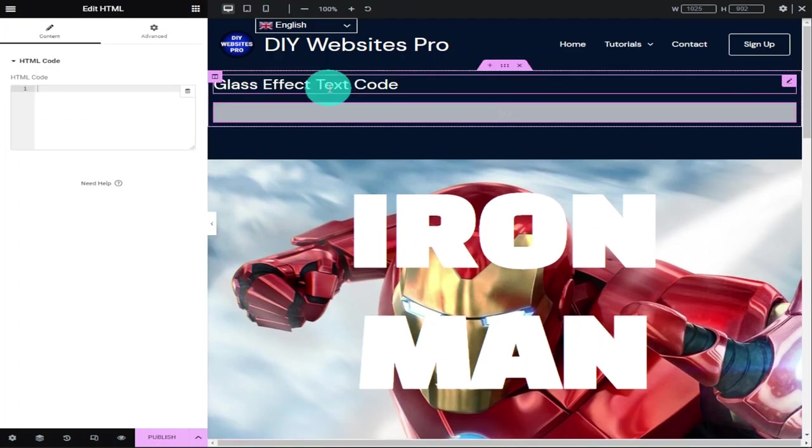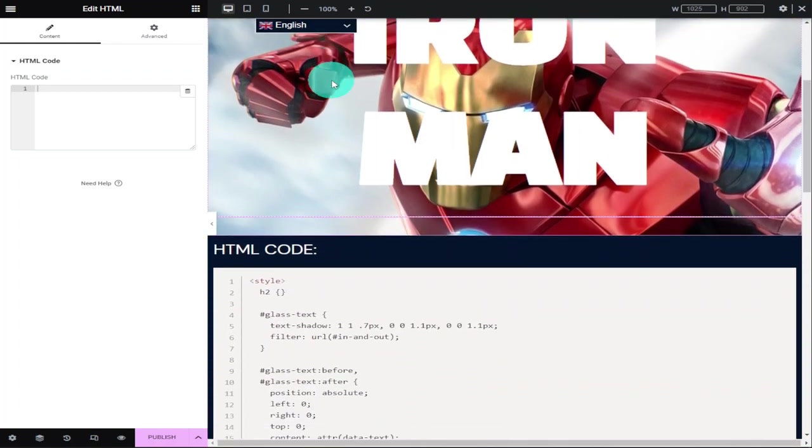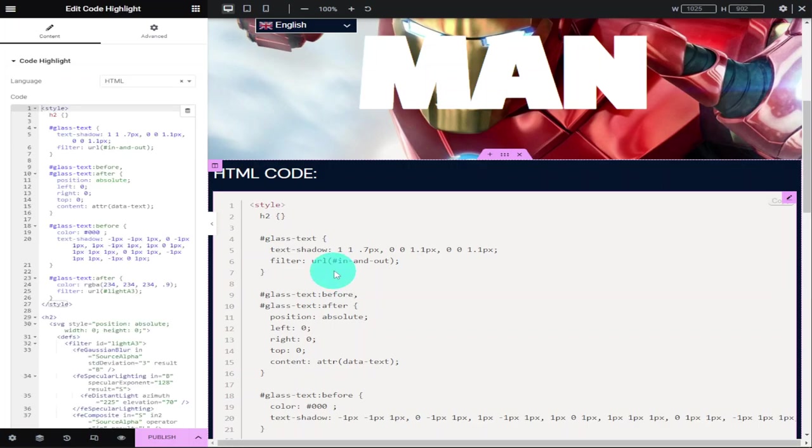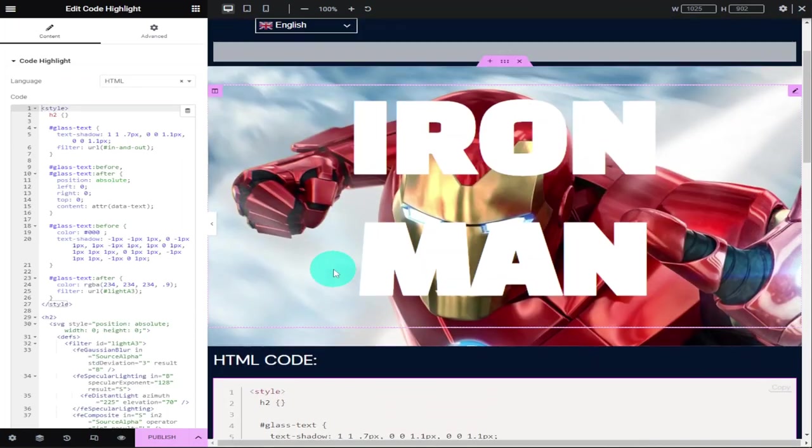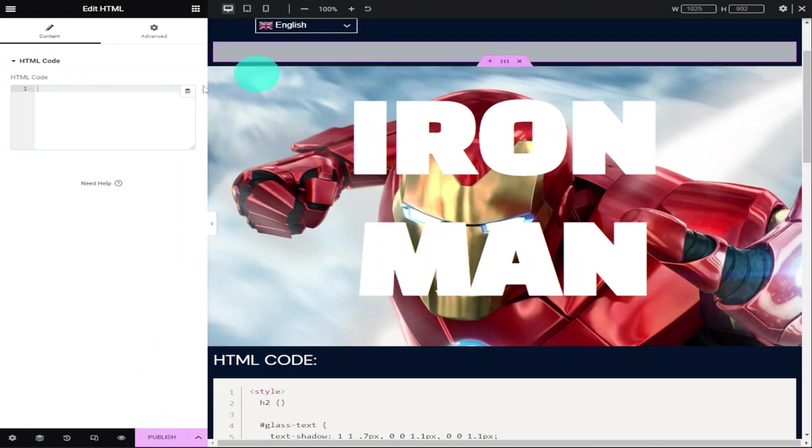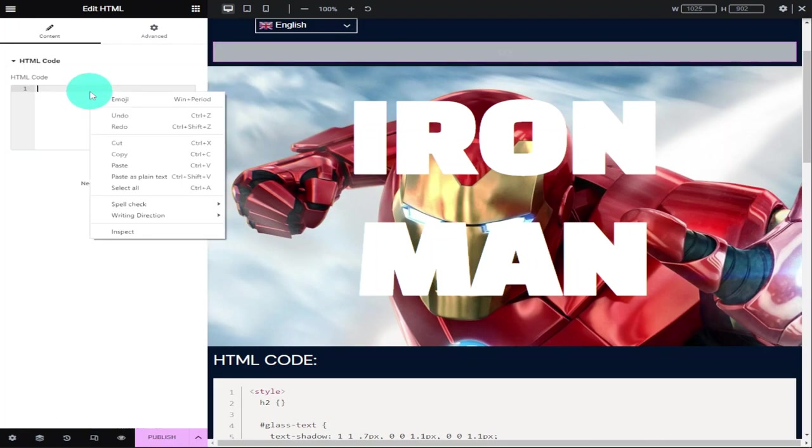Now you're going to need to go over to my website. You can find the link in the description below. Once you're there, copy this HTML code. Once you have copied it, head back over to your website and in the HTML widget, paste in the HTML code in the HTML code box on the left-hand side.